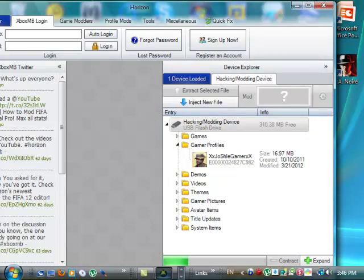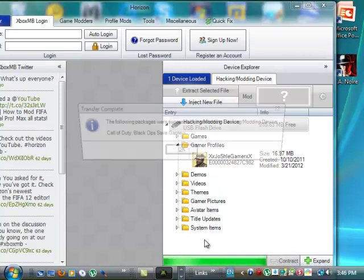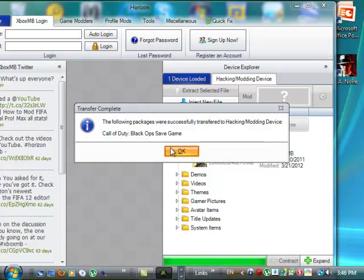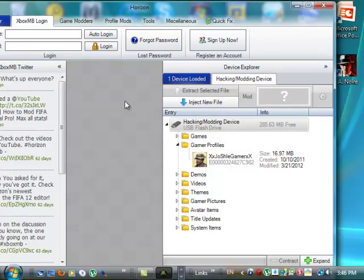Come on, load. Alright, and then it says the following packages were successfully transferred to the hacking. It's just a USB, and then you click okay, and after that, you're okay right now.